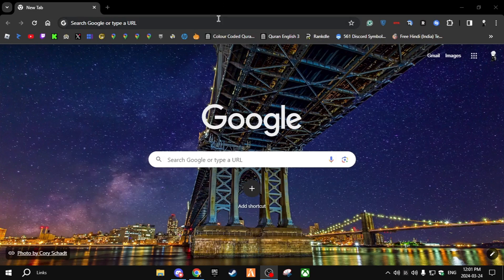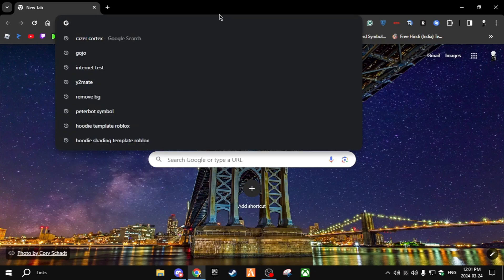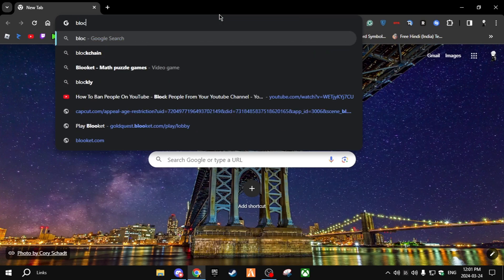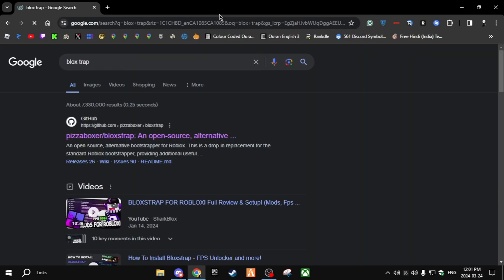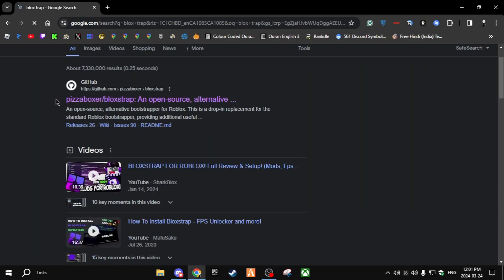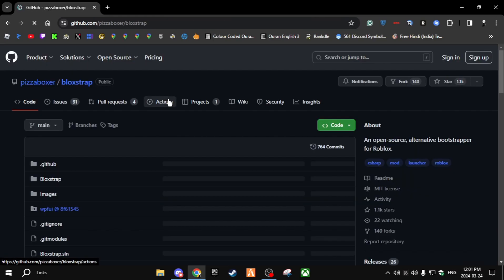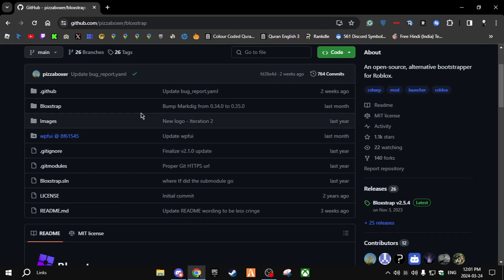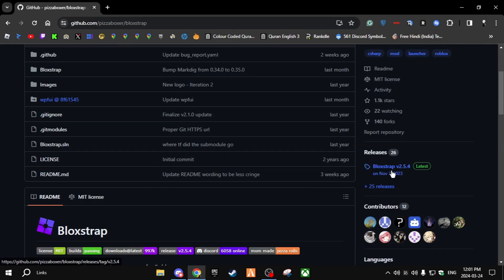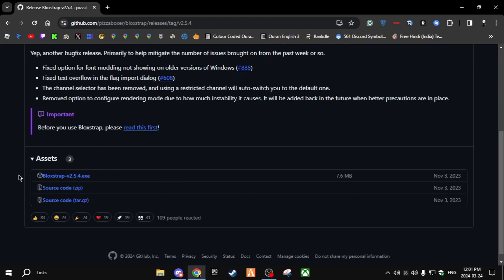Number two: Bloxstrap. For the next step, search up Bloxstrap. Click on the first link — it's a GitHub one. I'll put a link in the description. Once you go there, click on the download — Bloxstrap v2.5.4.exe — and download that.